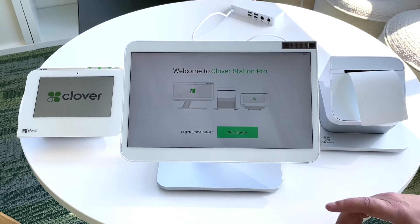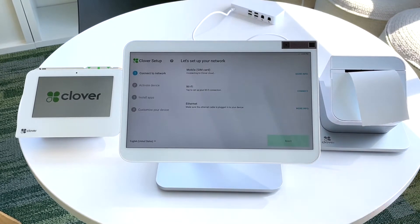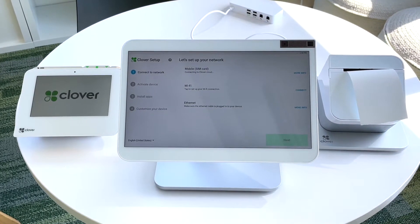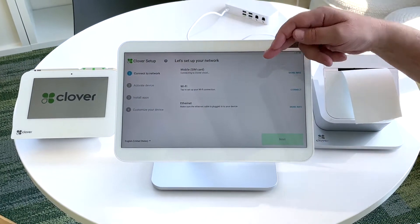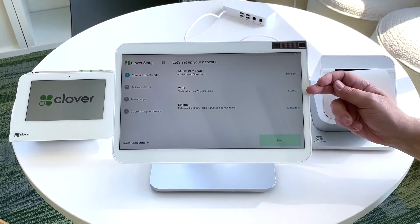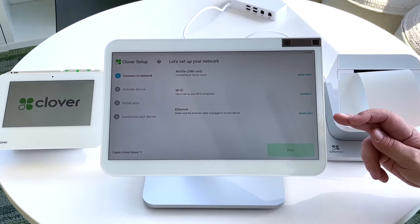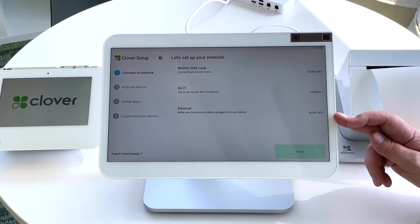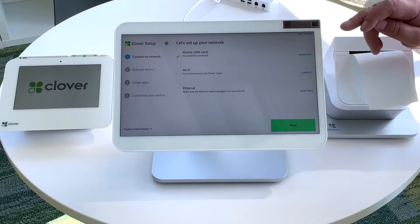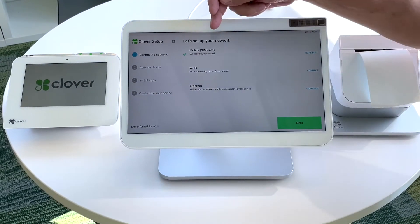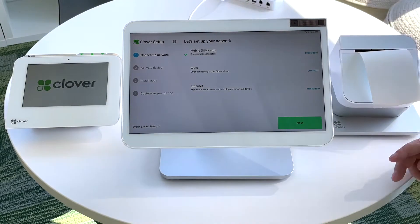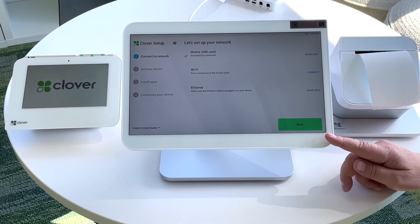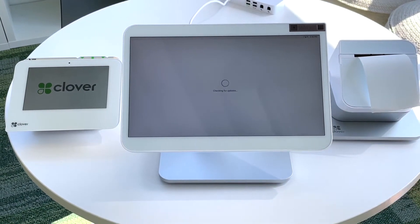Go ahead and set your language. Now you can choose to join the Wi-Fi or you can activate your SIM card or join a wired network. We chose the SIM card today. Go ahead and hit OK.